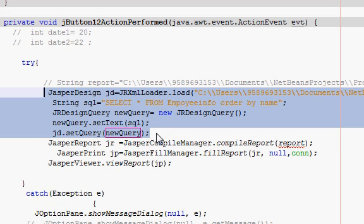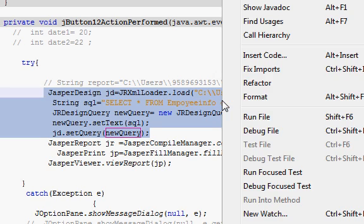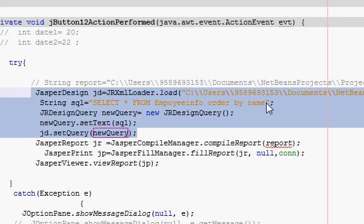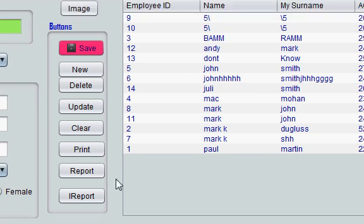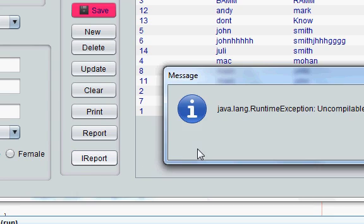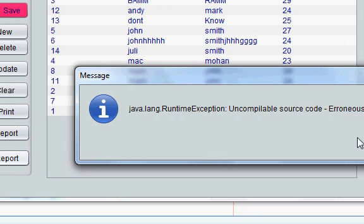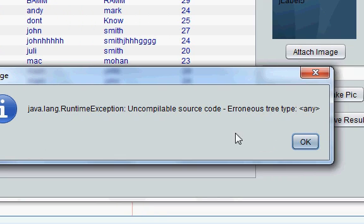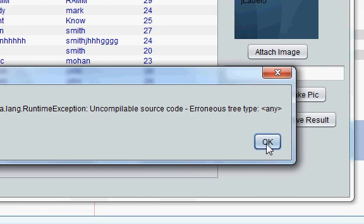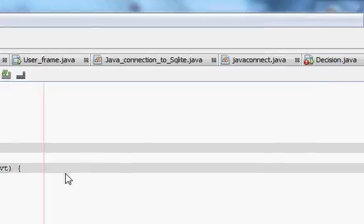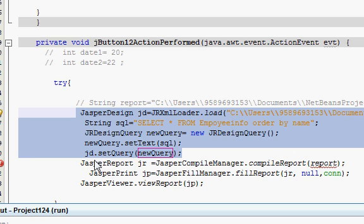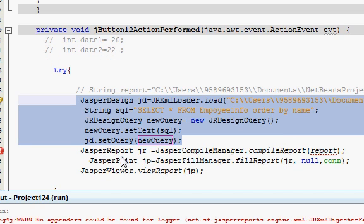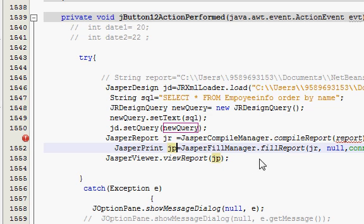So these are the four or five lines you need to write in order to execute your query using NetBeans. So let's see how our program looks like when we run our program. Run. So our program is running now, and when I click my iReport it should open. It says something is wrong, so I will check what is wrong.